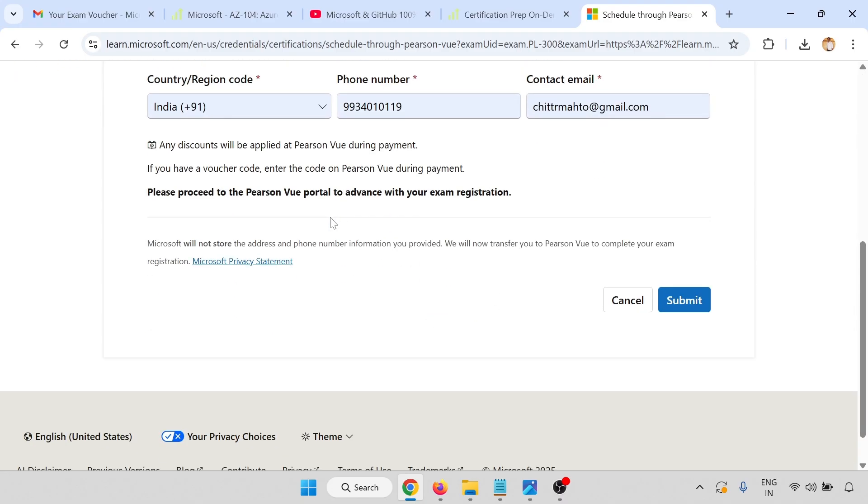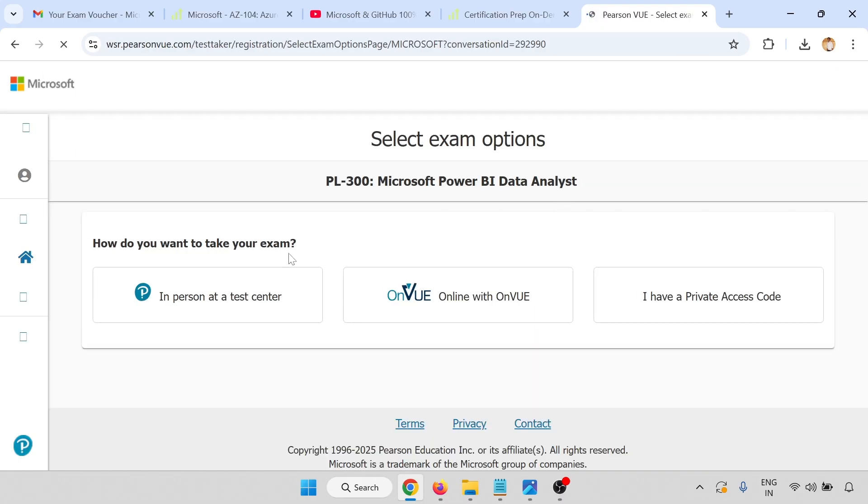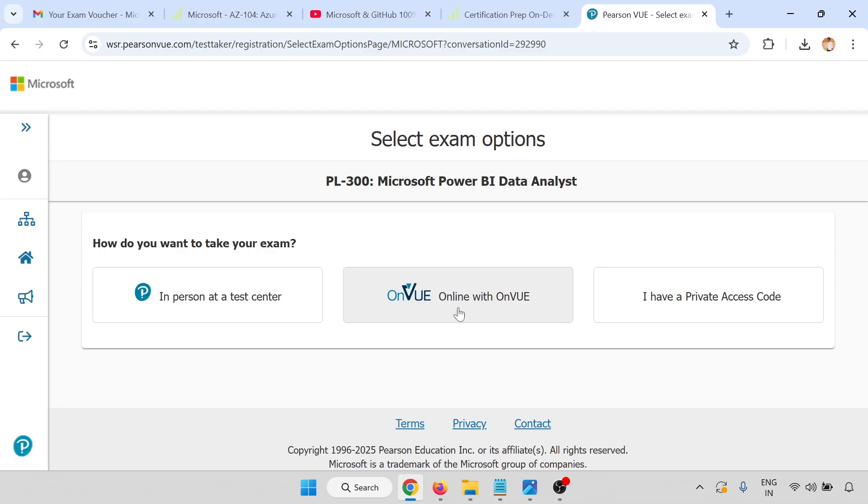Fill all the details and click on submit. First you have to login. I have already logged in, so no need to login. In-person test center, you can visit the test center, or you can go through the online mode. I'm checking with the online mode.